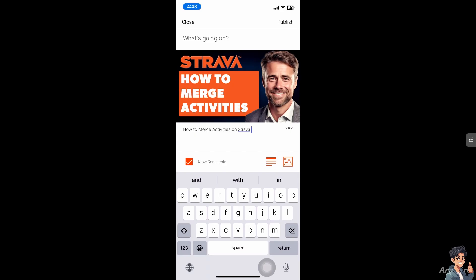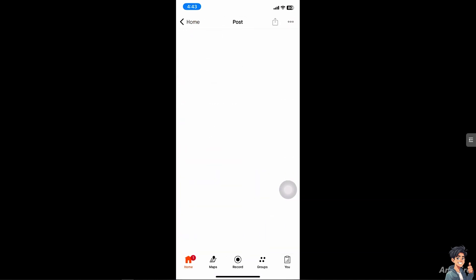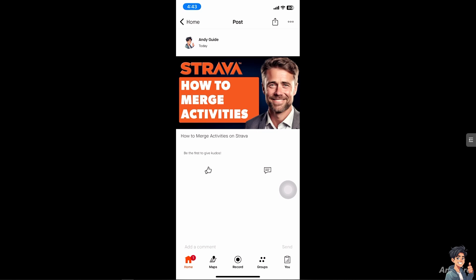Once you are logged into your Strava app on your mobile device, to merge activities on Strava you typically need to use third-party tools or manually edit the data, because there is no direct feature from Strava to merge activities.